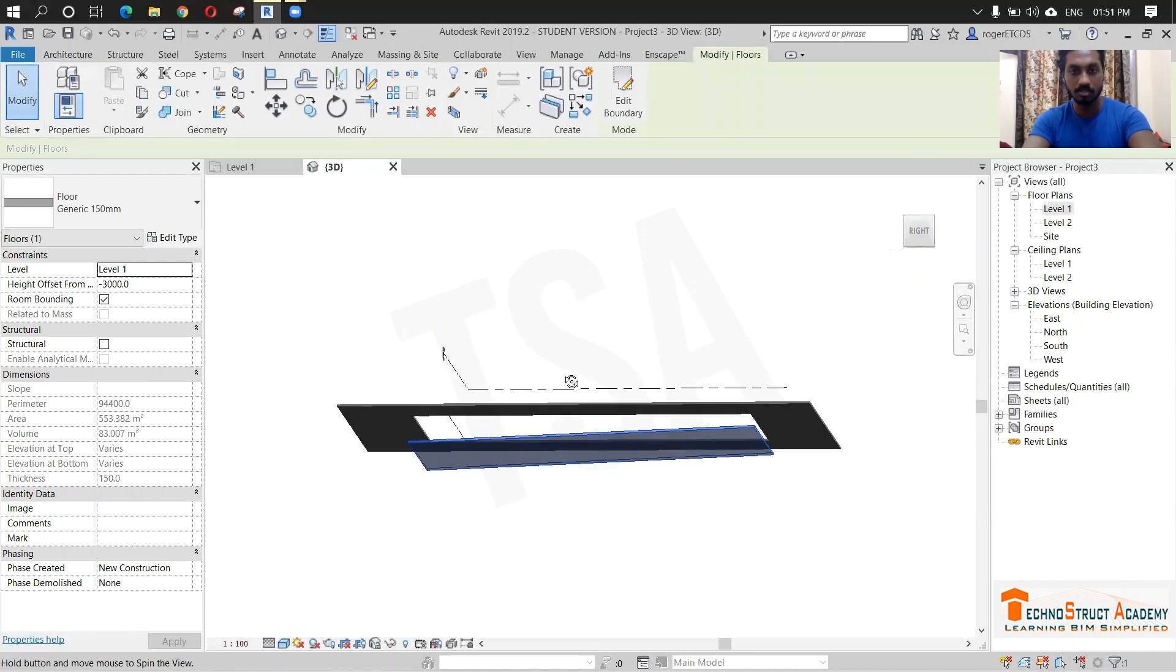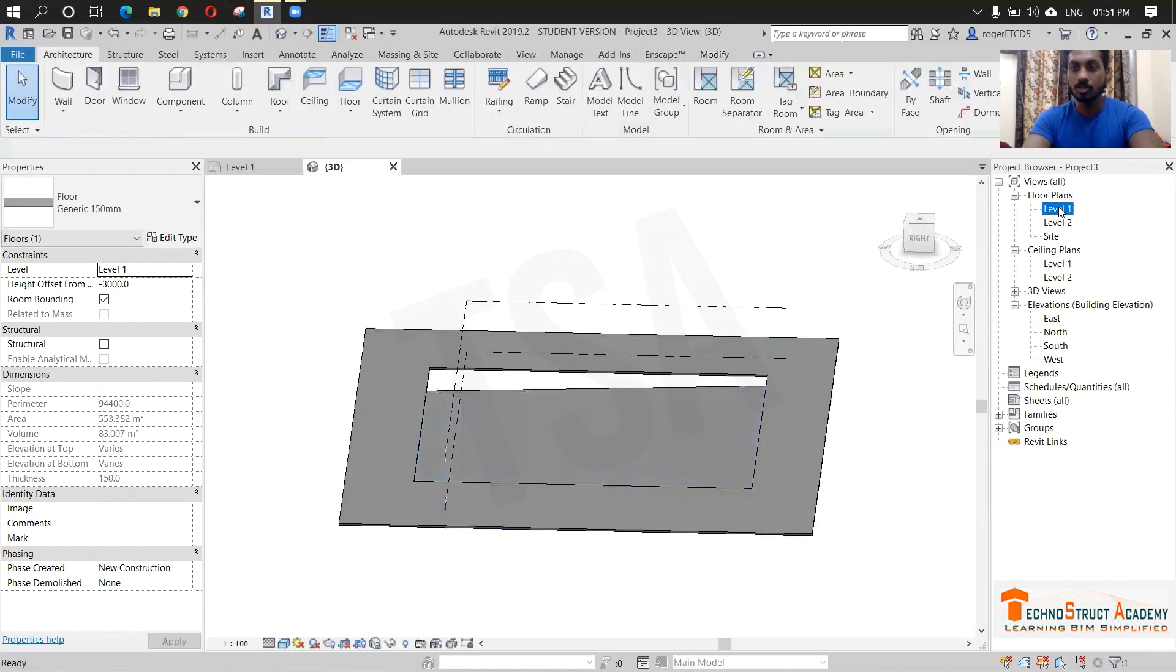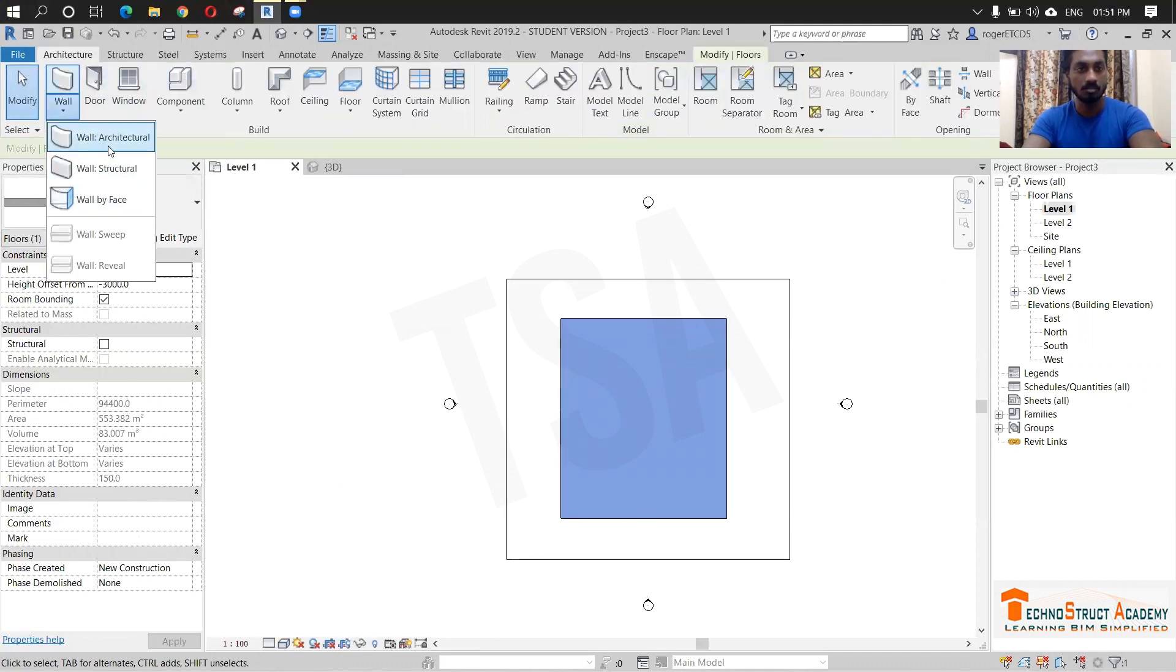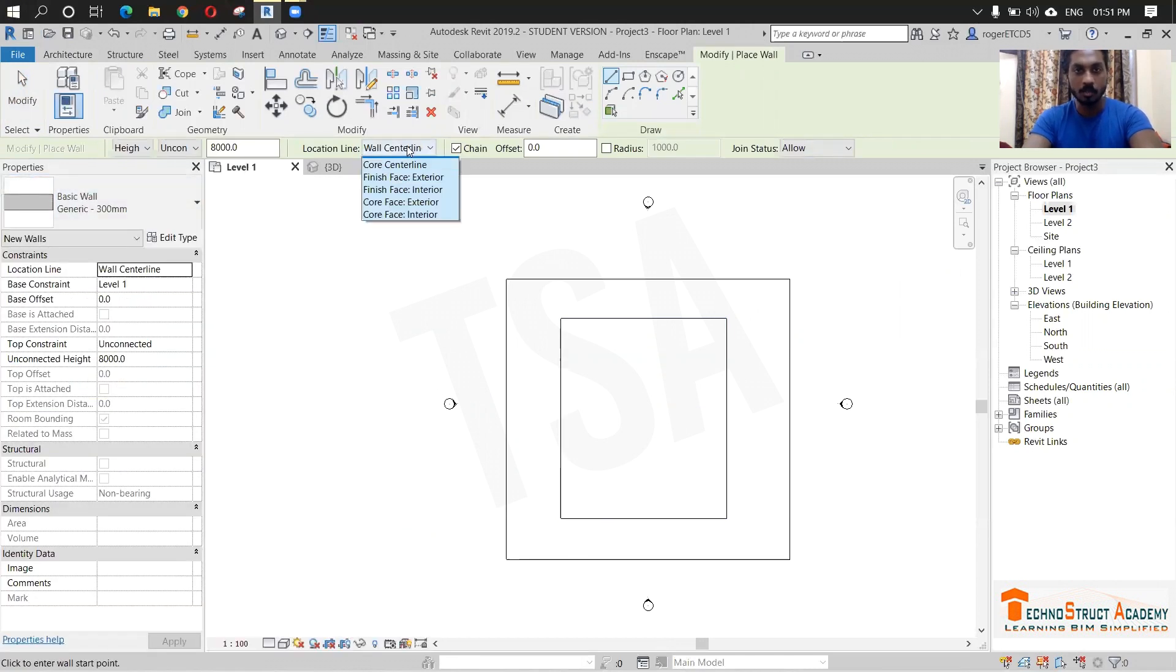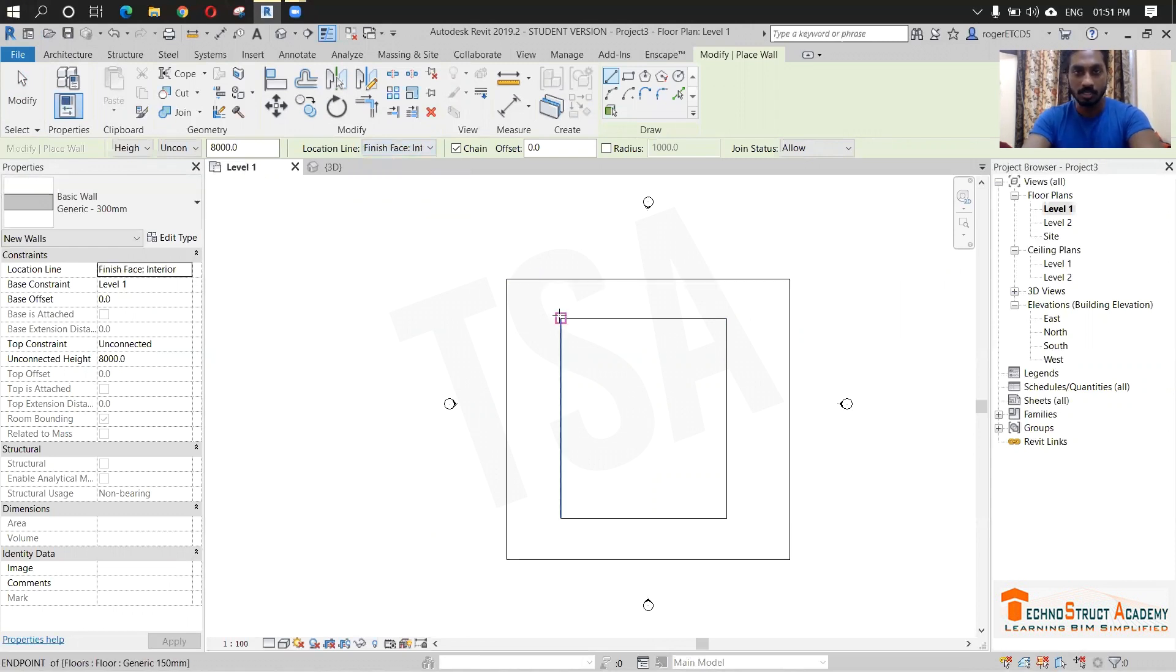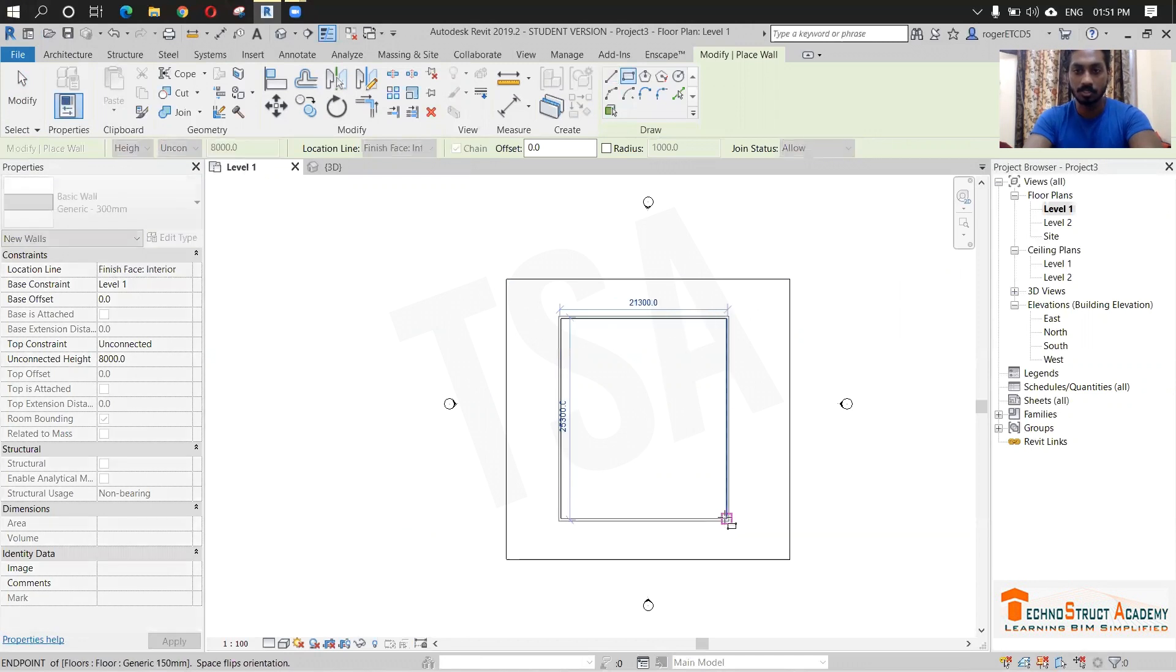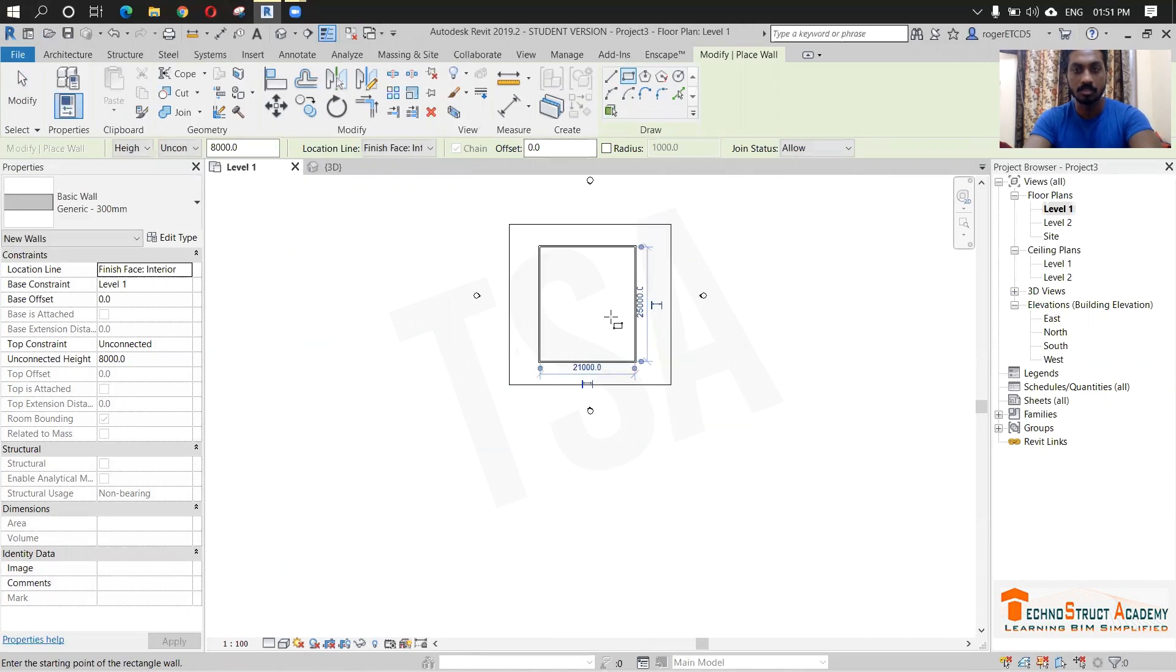Next what we are going to do is we have to create a wall. For that click architecture, wall, wall architecture. I am just selecting generic 300 mm. And the location line is finish wall interior. Set rectangle from here to here. Done.